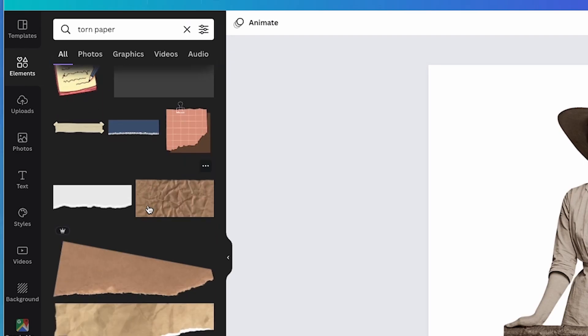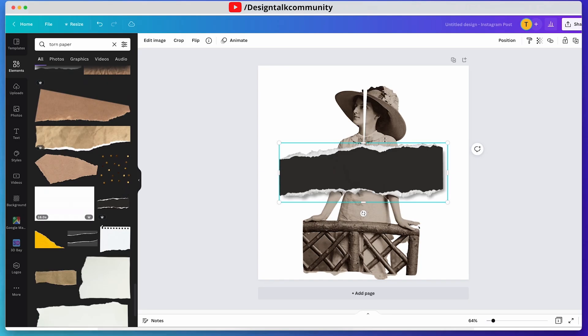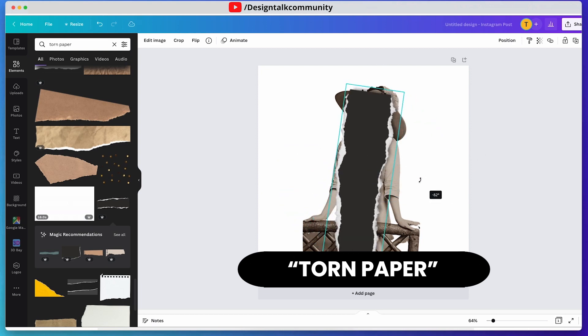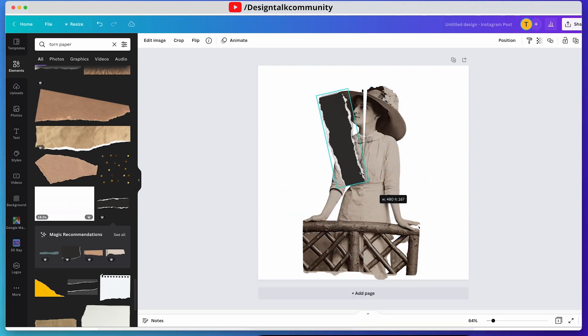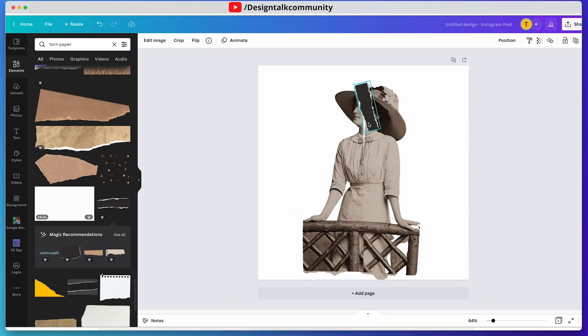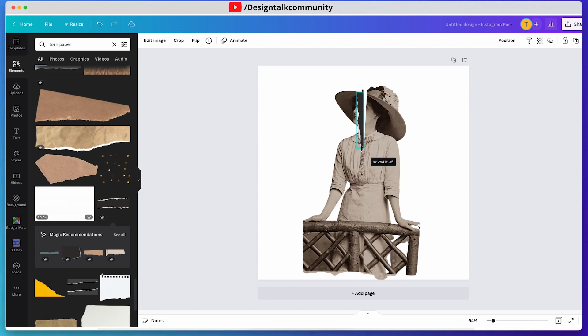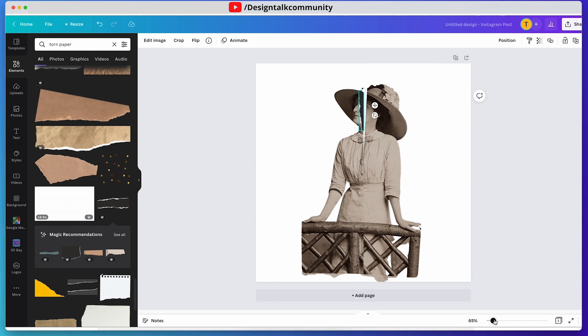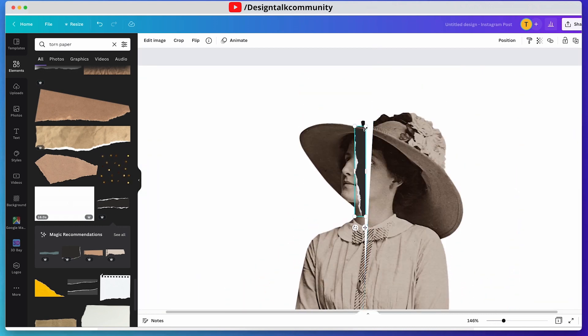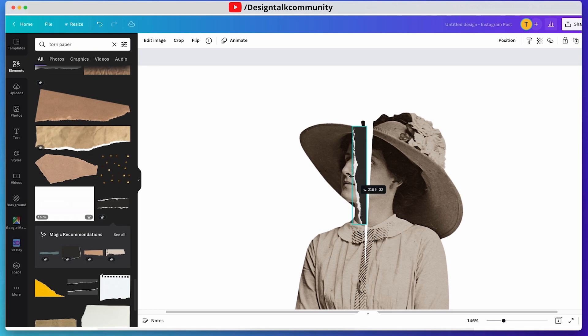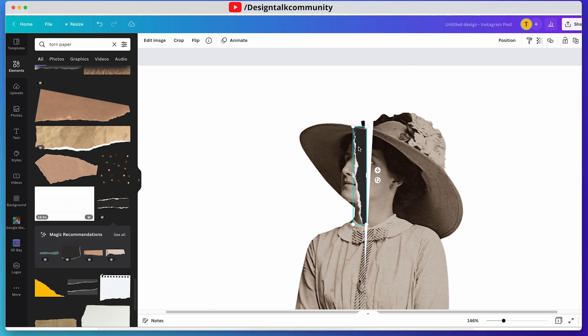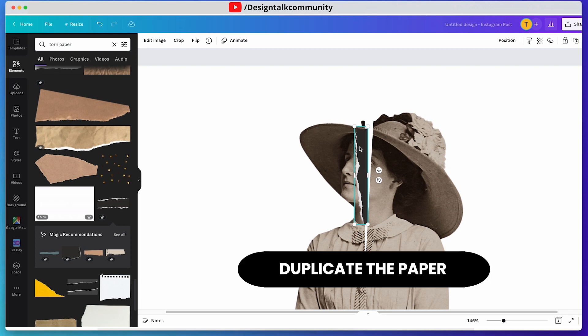Go to elements and search for torn paper. Place this paper like this and adjust it. Follow these steps like this. Now duplicate the paper and adjust it again.